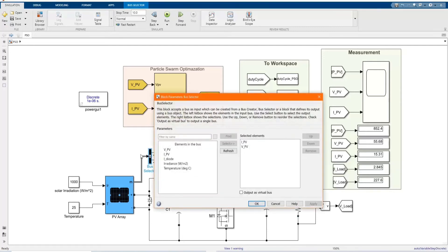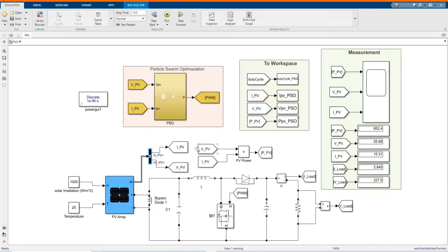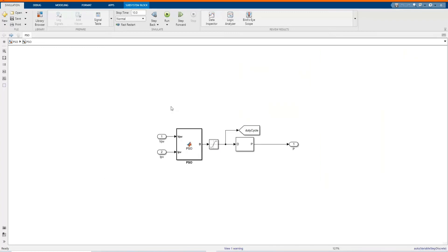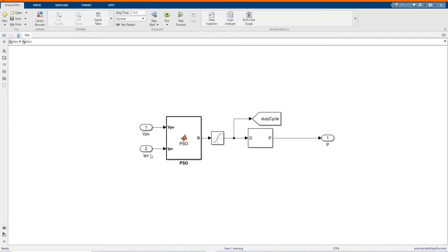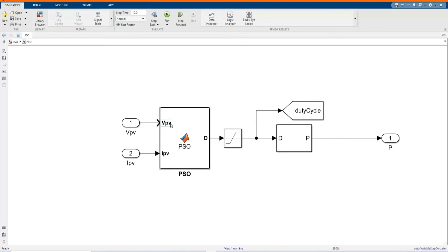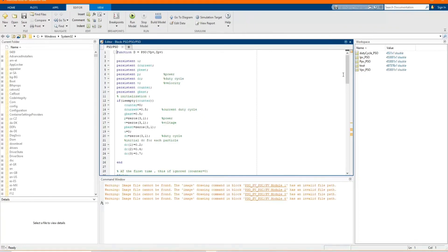Here we have the signal of PV array current and PV array voltage, which supplies data to calculate the power — that's the PV array power. From there it goes to the control block. Here we have our control; we input voltage and current. Let's open — this is our code; we can just follow everything there.